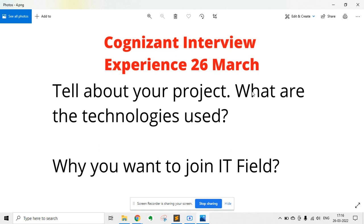The next question was why you want to join IT (Cognizant), since he was from civil engineering. You need to explain why you want to switch to an IT company — for example, saying you are passionate about working in software companies. Prepare a good answer for this.